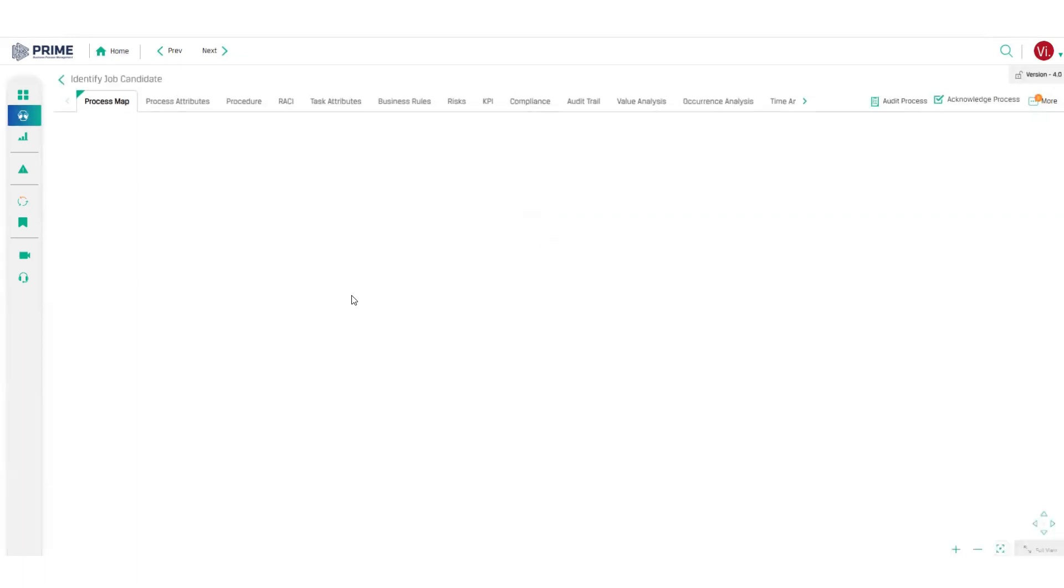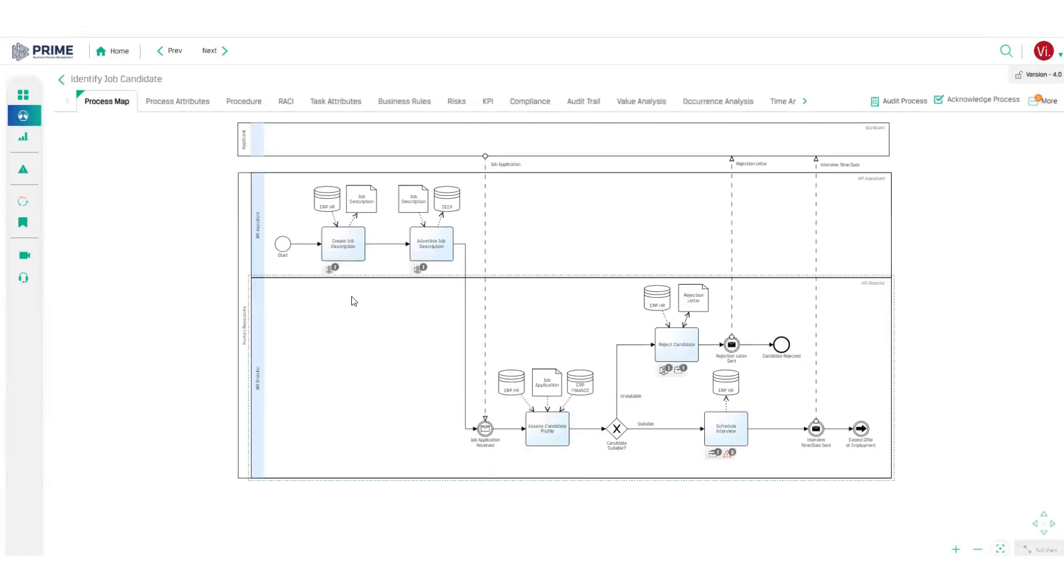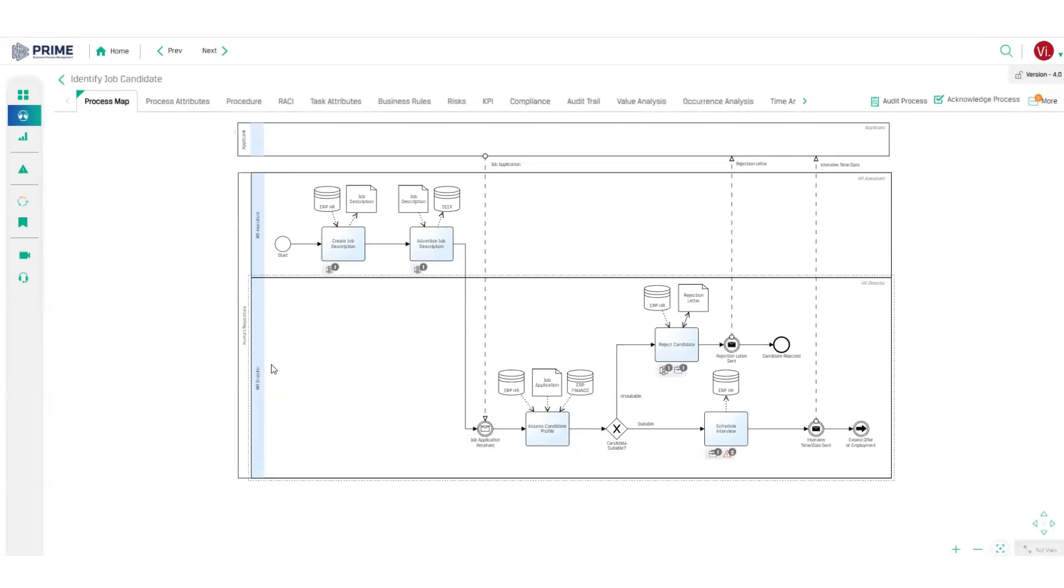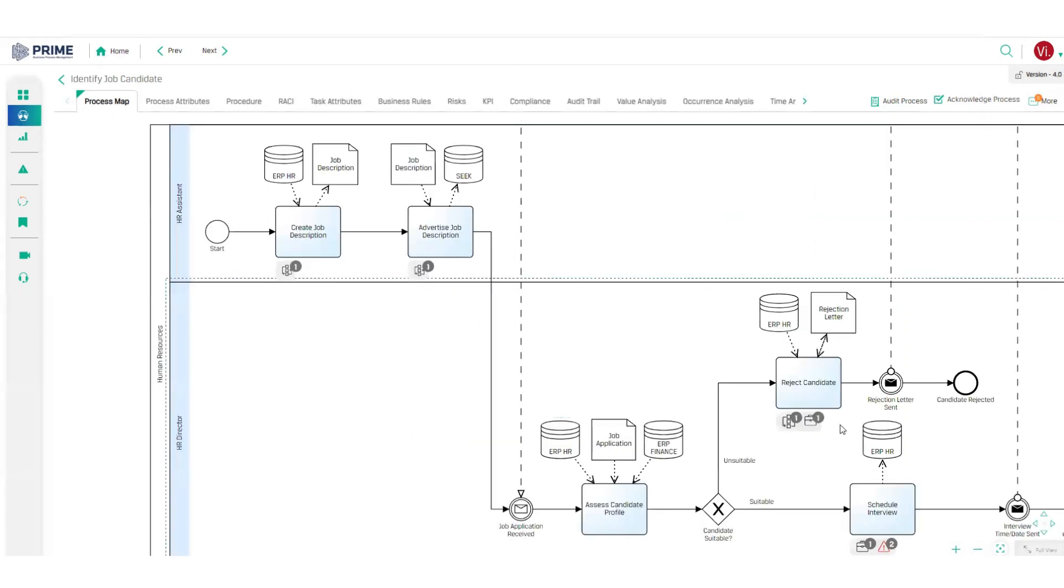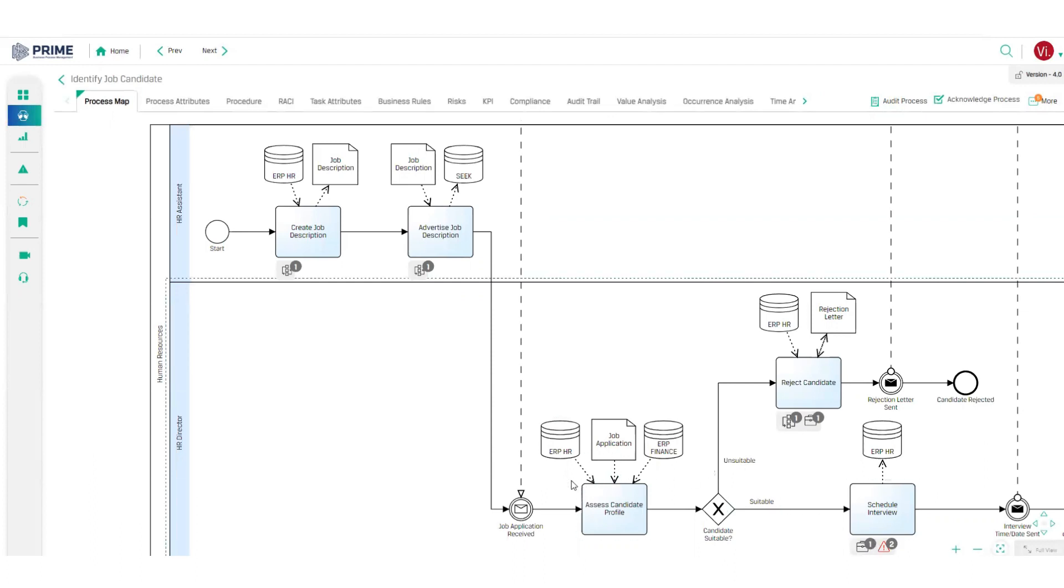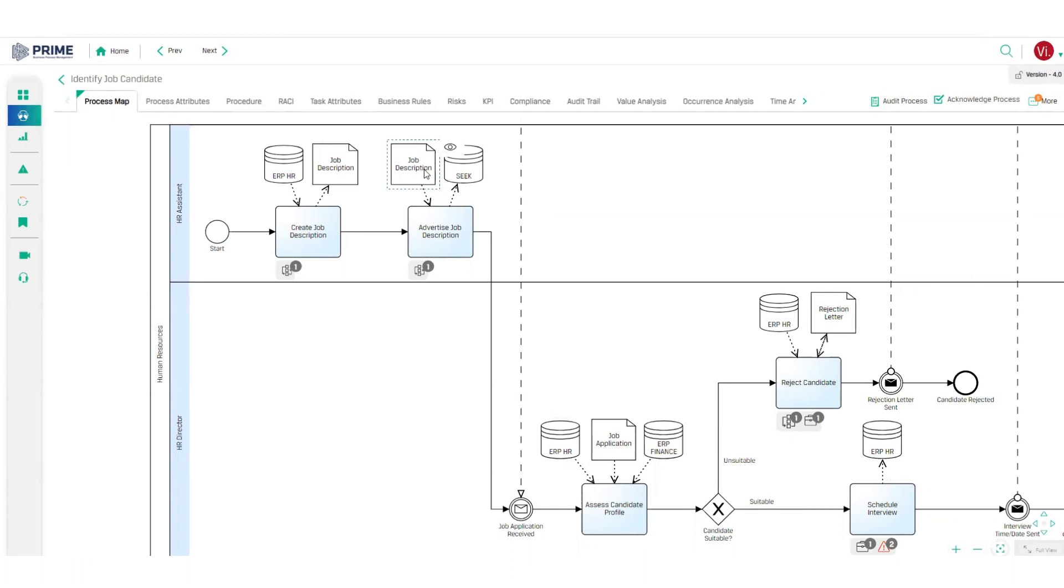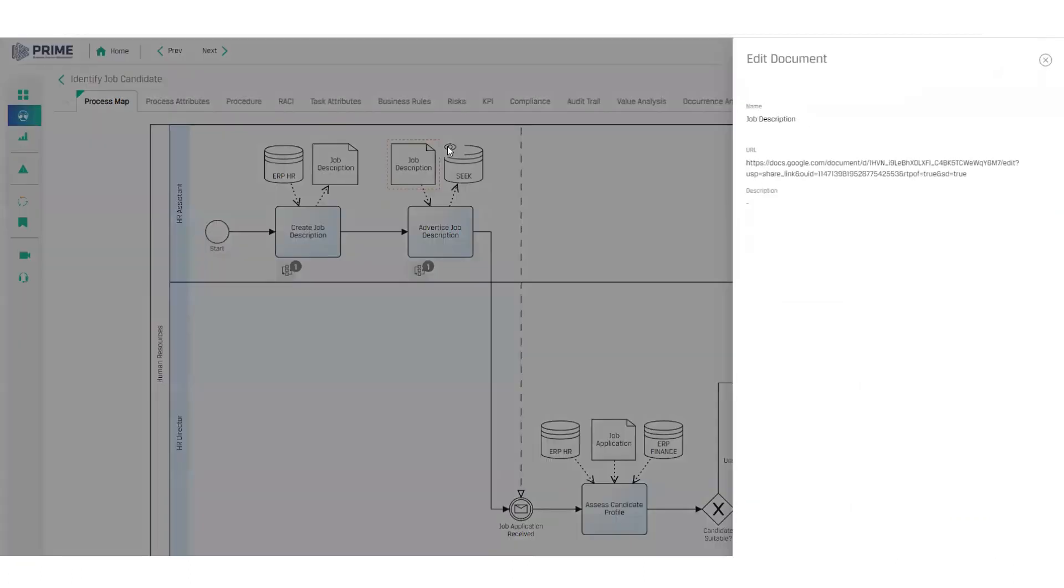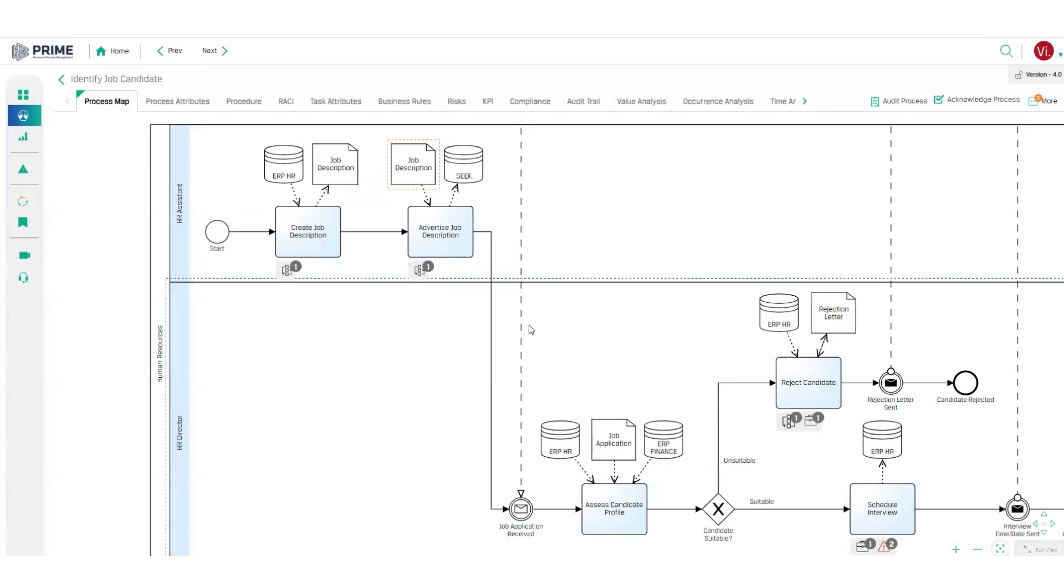In the process itself, the viewer can access all the information previously captured like work instructions, business rules, risks and controls. Documents and systems are hyperlinked, making it even easier for the viewer to find the data they need to work with.